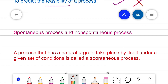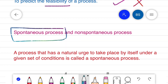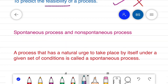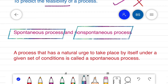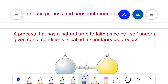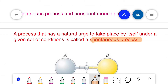Before entering into the second law of thermodynamics, it is necessary that one should be familiar with the terms spontaneous process and non-spontaneous process. A process that has a natural urge to take place by itself under a given set of conditions is called a spontaneous process.